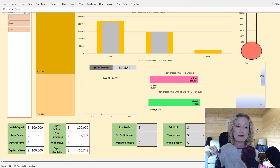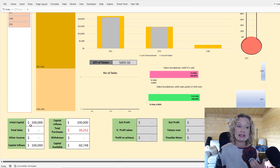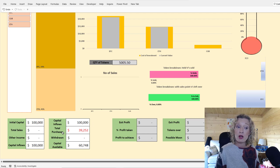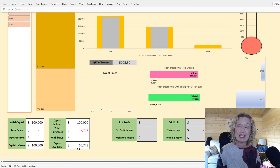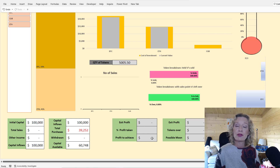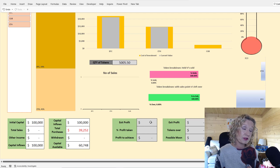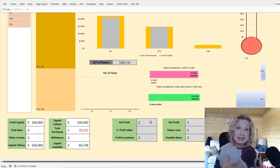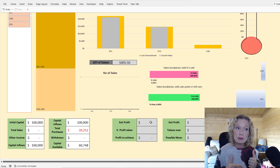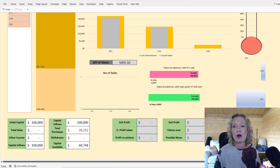Down here we have further details such as initial capital — that's the money you put in — total sales, other income, capital inflows, total purchases, and capital available. These figures here will show us the exit profit we're anticipating taking based on the exit strategy you set up for the coins you hold.